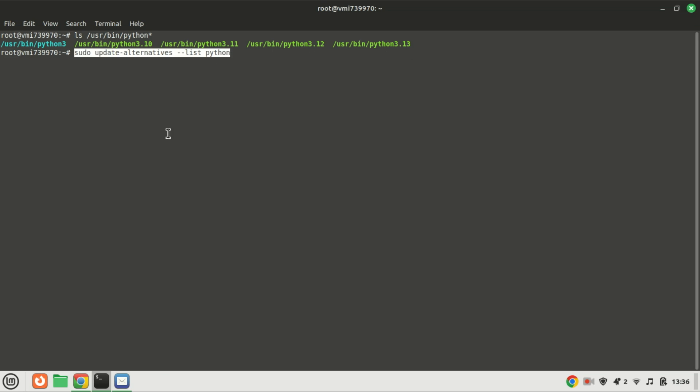To know whether any version is configured as Python alternatives or not, run this command. The output shown means there are no alternatives that have been configured for Python. I will set all the versions I installed as alternatives. Later, we will be able to choose between them and set one of them as the system's default one.